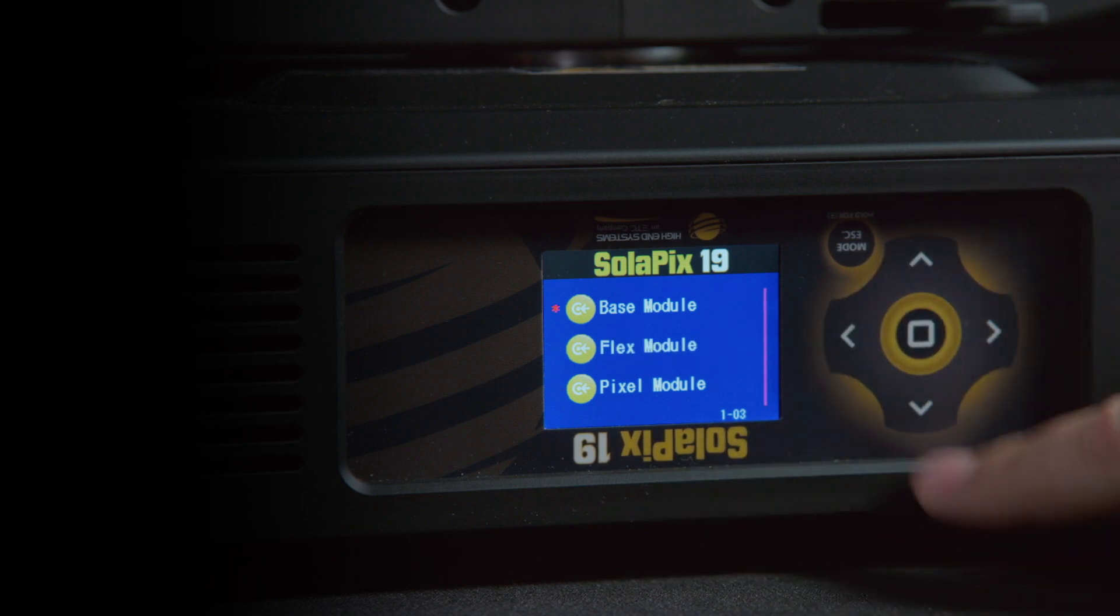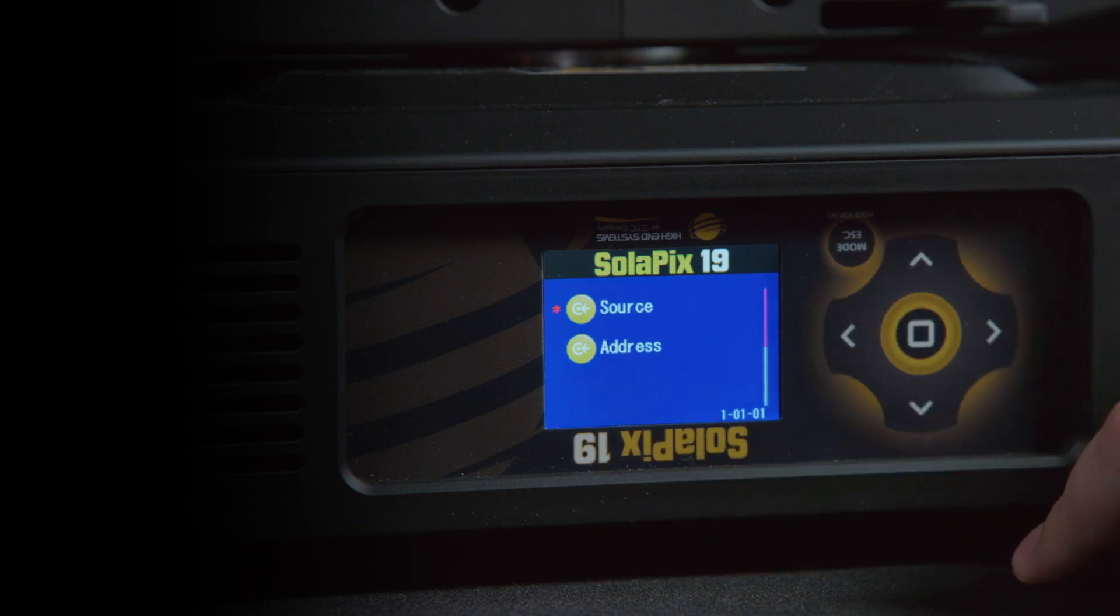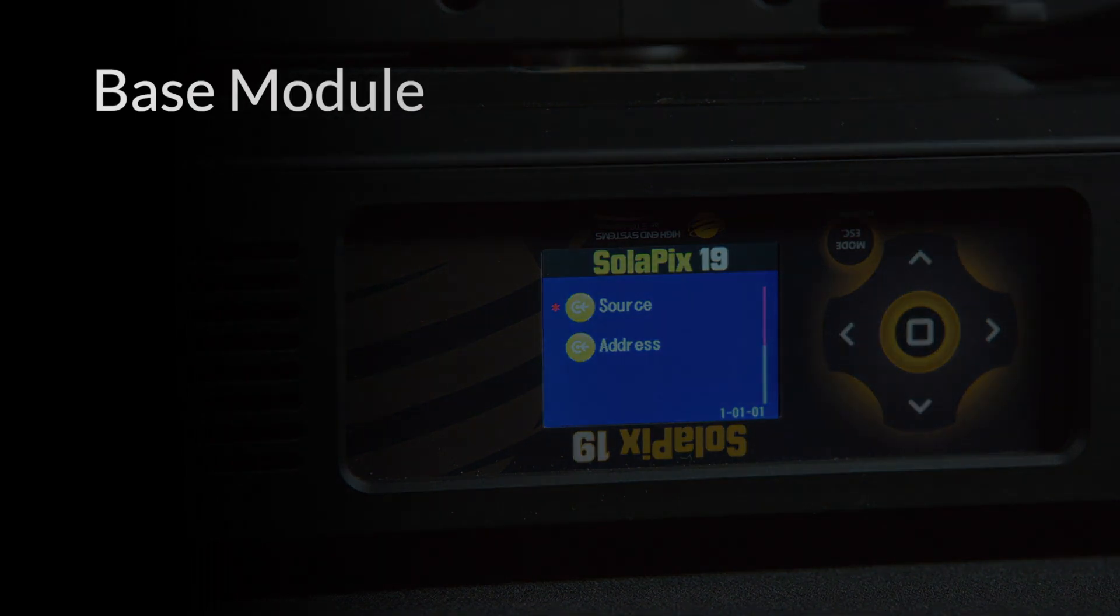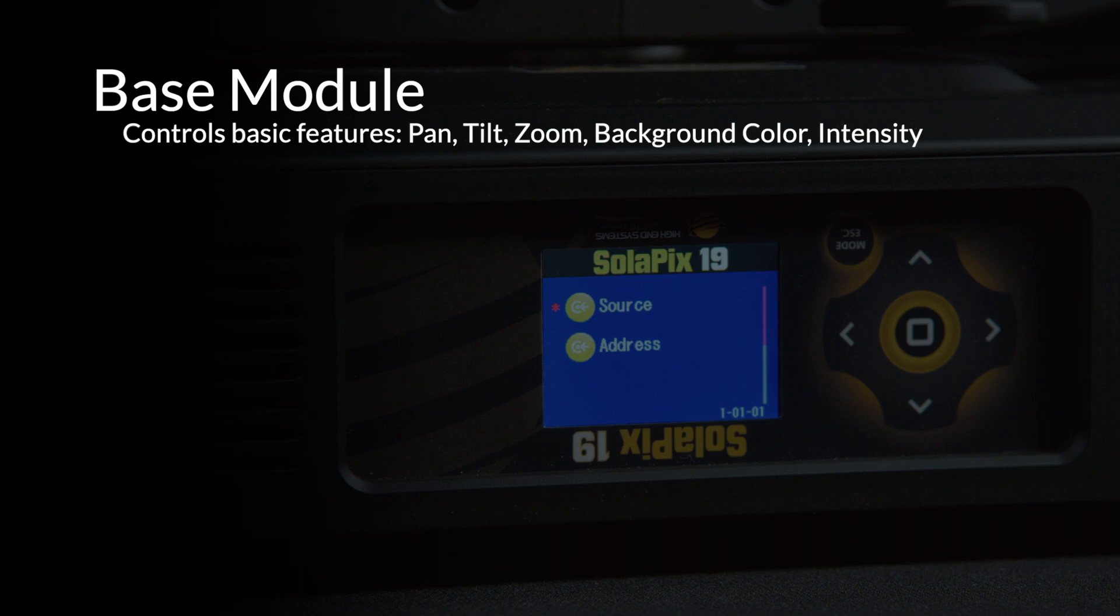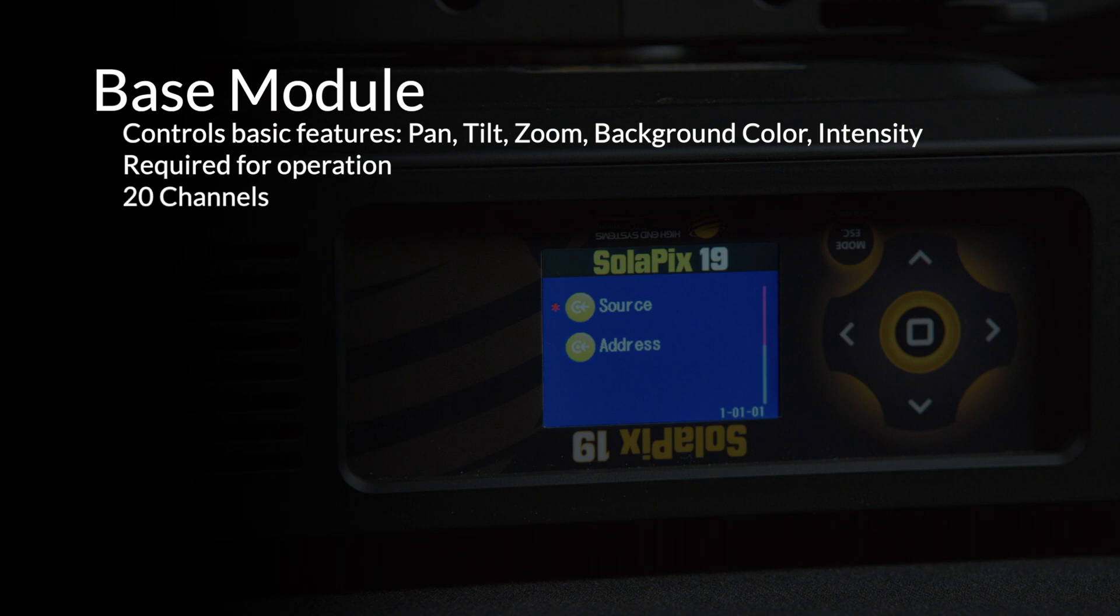The first module is the Base module. This is the module that controls the generic features of the light: pan, tilt, zoom, background color, and intensity. There are also some advanced features like background masking and module priority selection. This module must always be enabled for the fixture to work and takes exactly 20 channels of DMX on all Solapix fixture types.